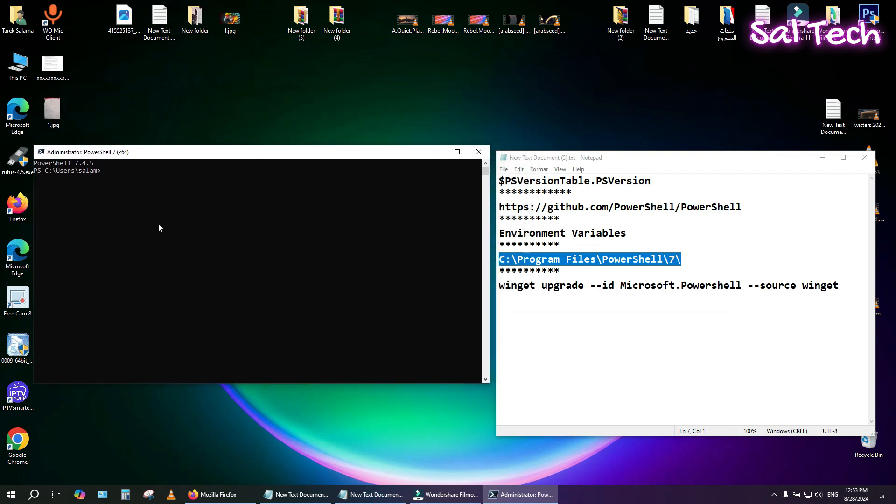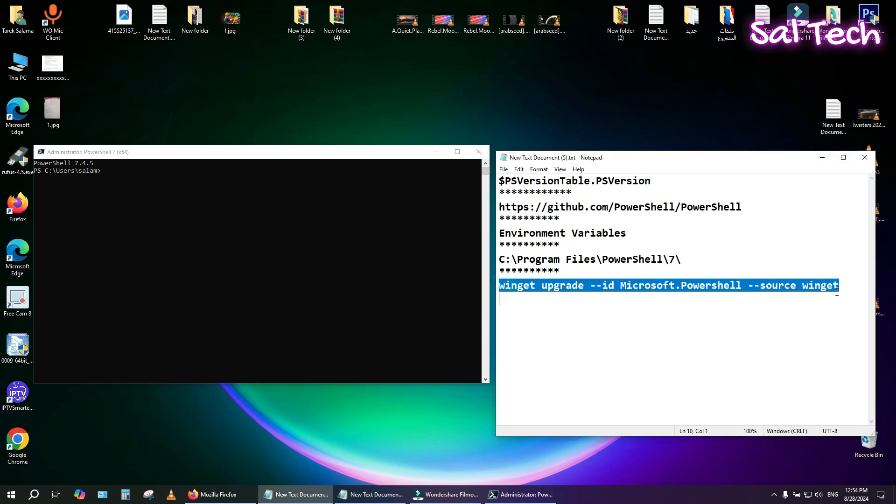If you already have PowerShell 7 installed and want to update it to the latest version, open PowerShell 7 and type the following command.